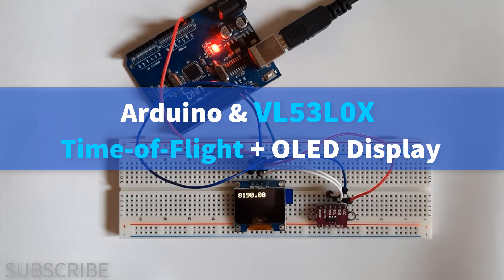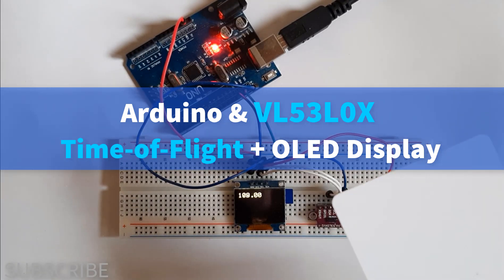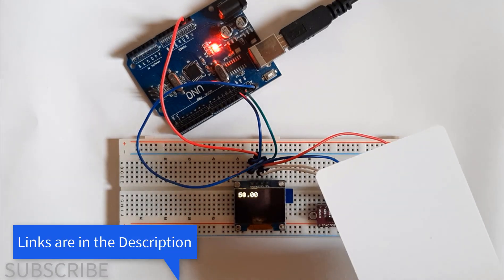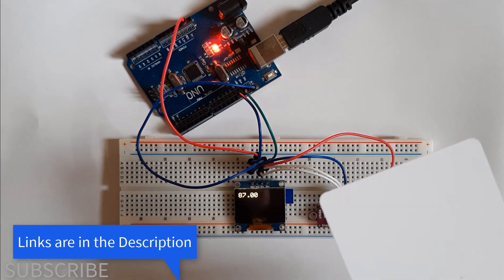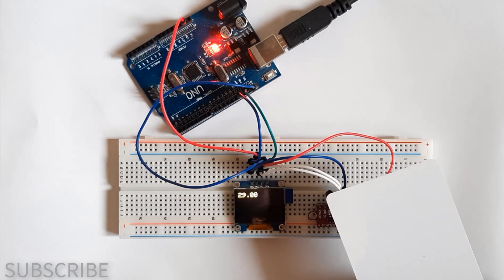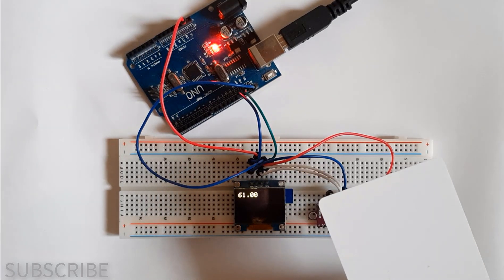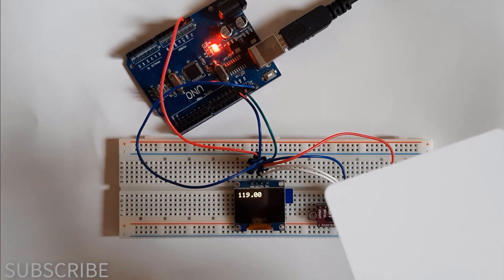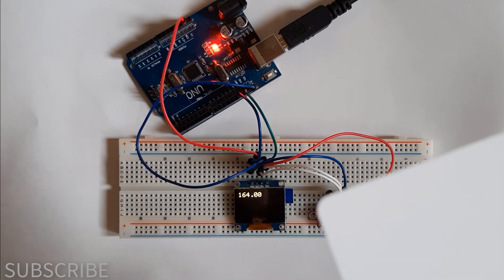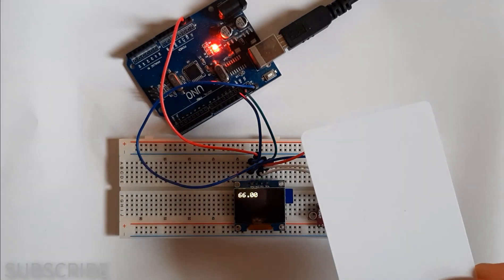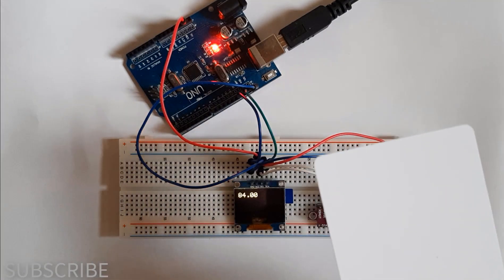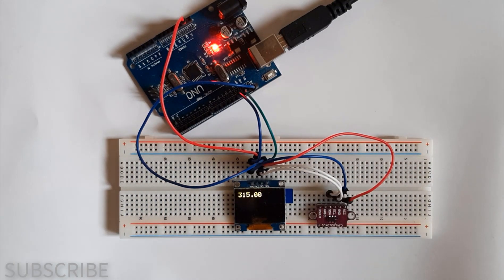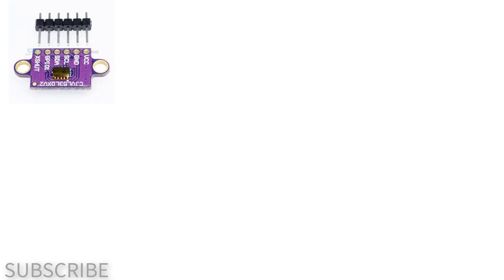In this tutorial we will learn how to use the VL53L0X laser ranging sensor which measures the range to a target object up to two meters away. The VL53L0X uses time-of-flight measurements of infrared pulses for ranging, allowing it to give accurate results independent of the target's color and surface. The result measurement is in millimeters.